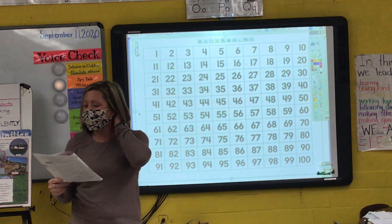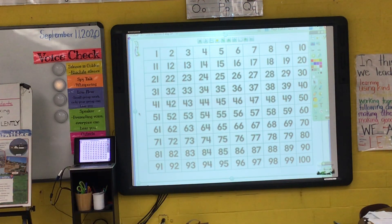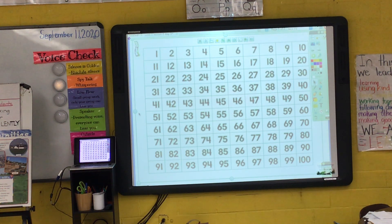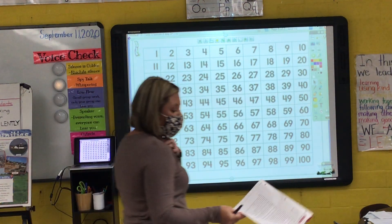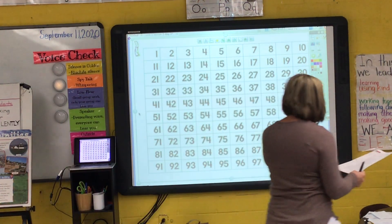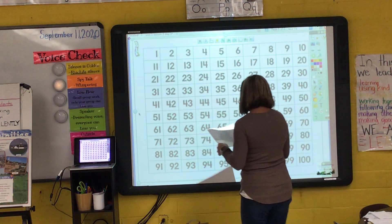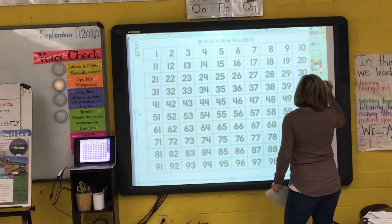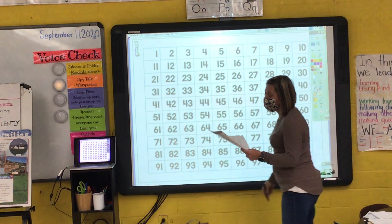Today you will learn how to identify even and odd numbers. Some of these numbers on your hundred chart are even numbers and some are odd numbers. Let's see if we can find all of the even numbers and all of the odd numbers.